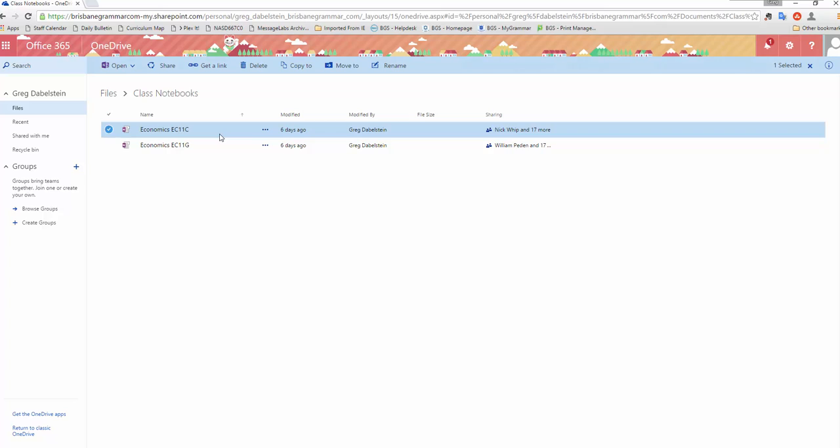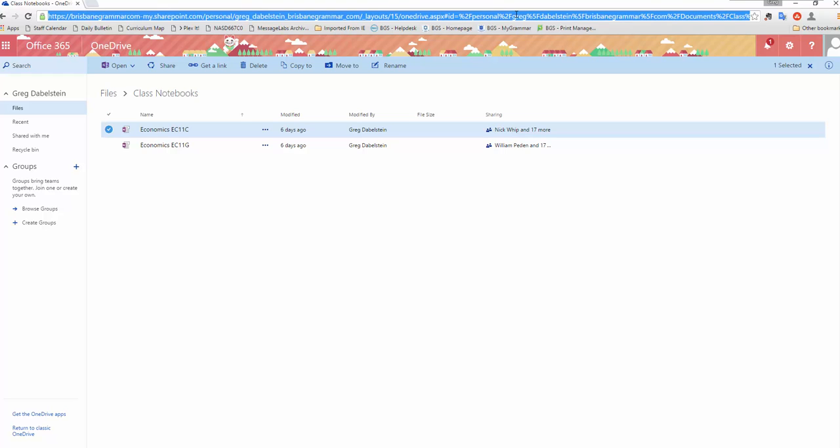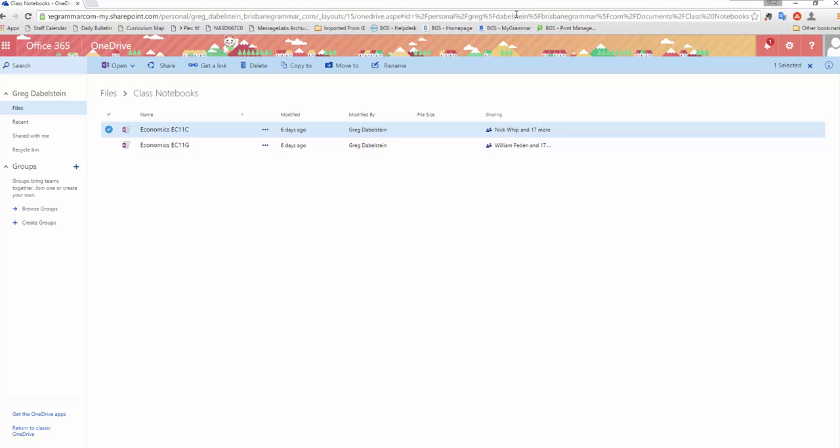In this example I'm going to choose this class, this Economics EC11c, and I'm going to create a teacher section in that only I will have access to. That is both view and read-write access. So click on that and we need to be careful here. We're going to navigate inside the actual folder of the notebook.